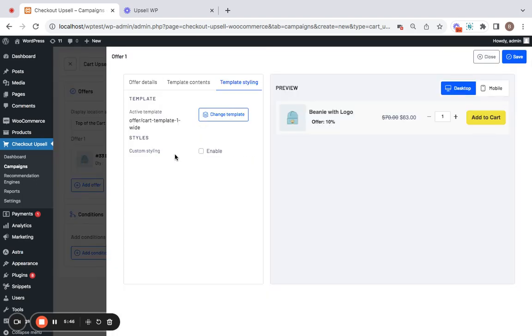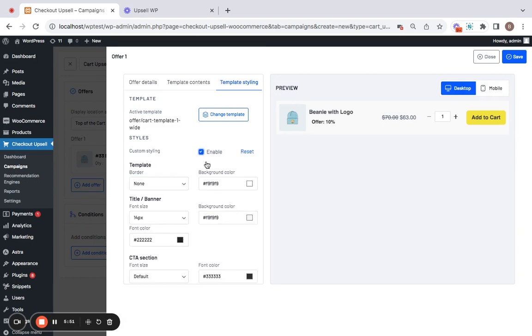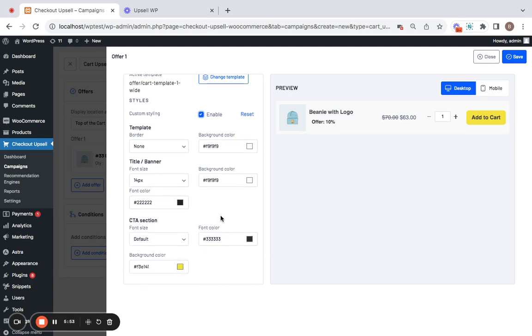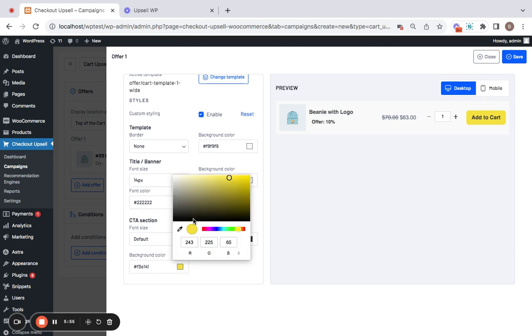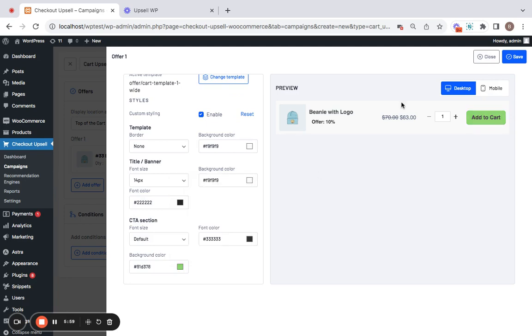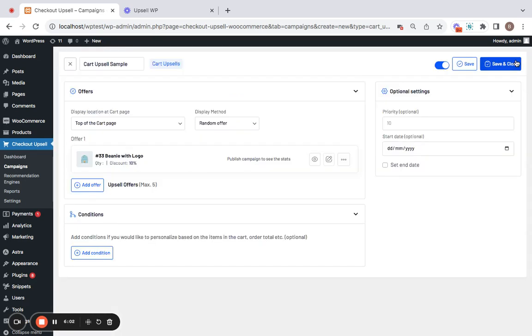Then comes custom styling. You can also style this particular look and feel by clicking on enable and changing whatever you want. Let me go for slightly greenish one here. Great. Now let's save this particular setting so that the settings are reflected properly.